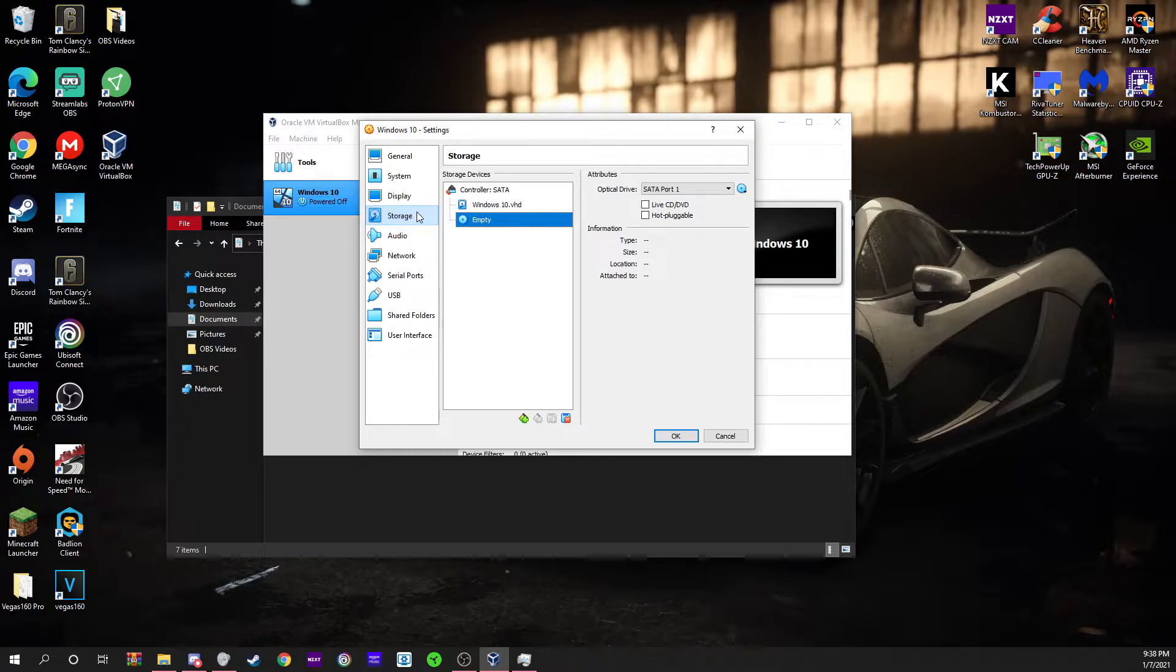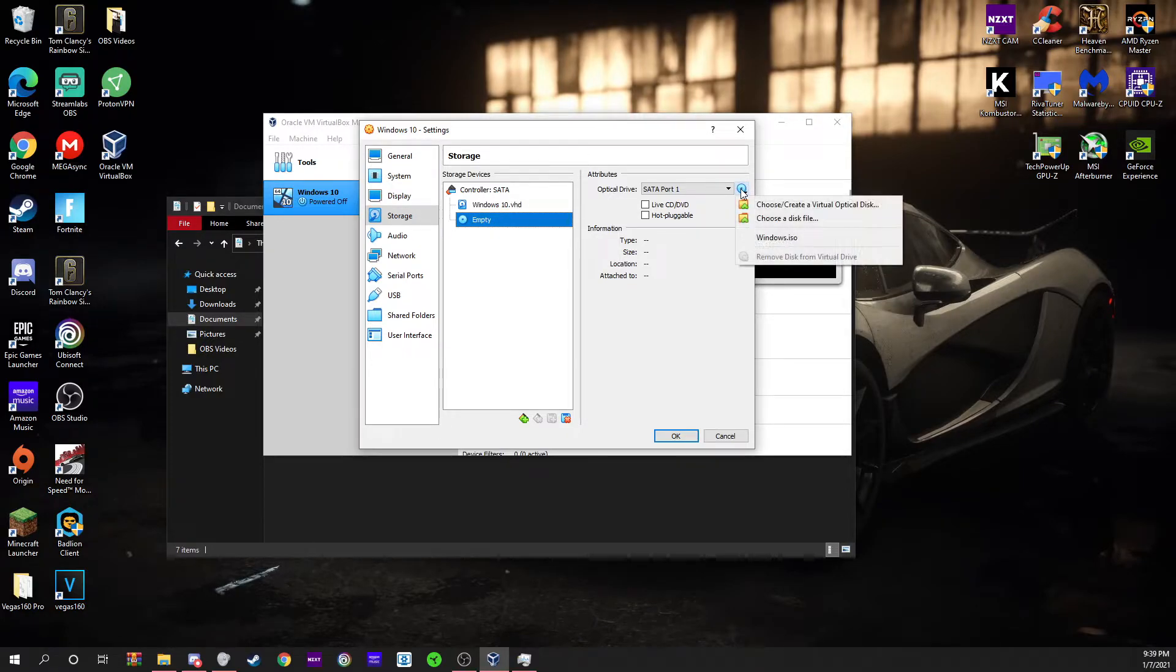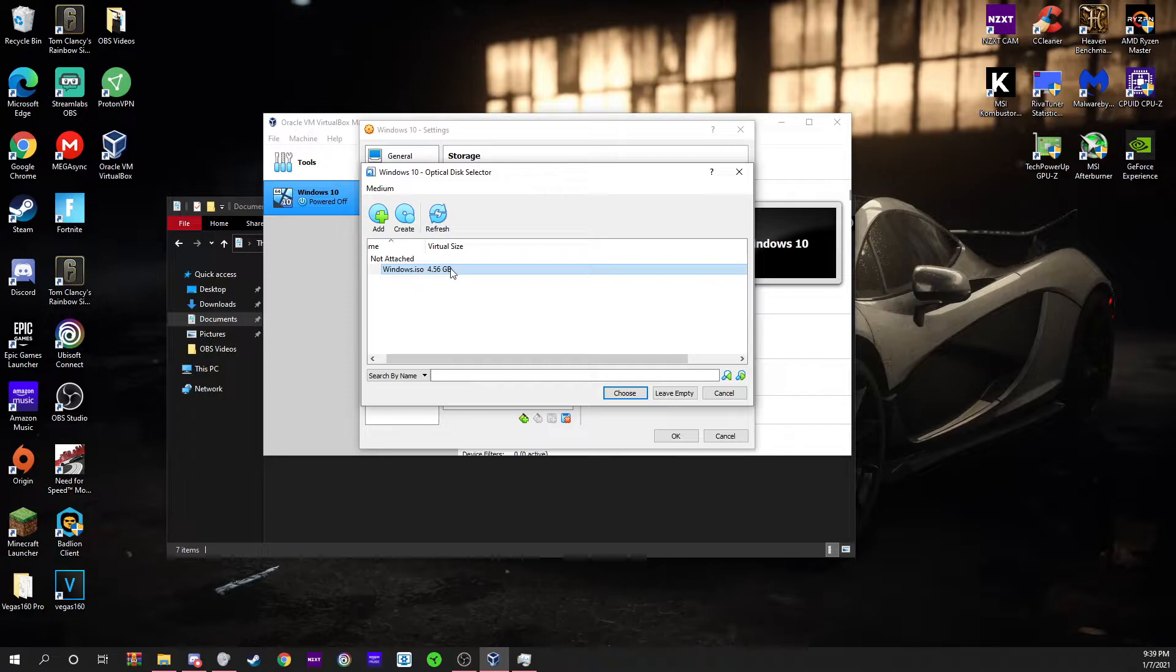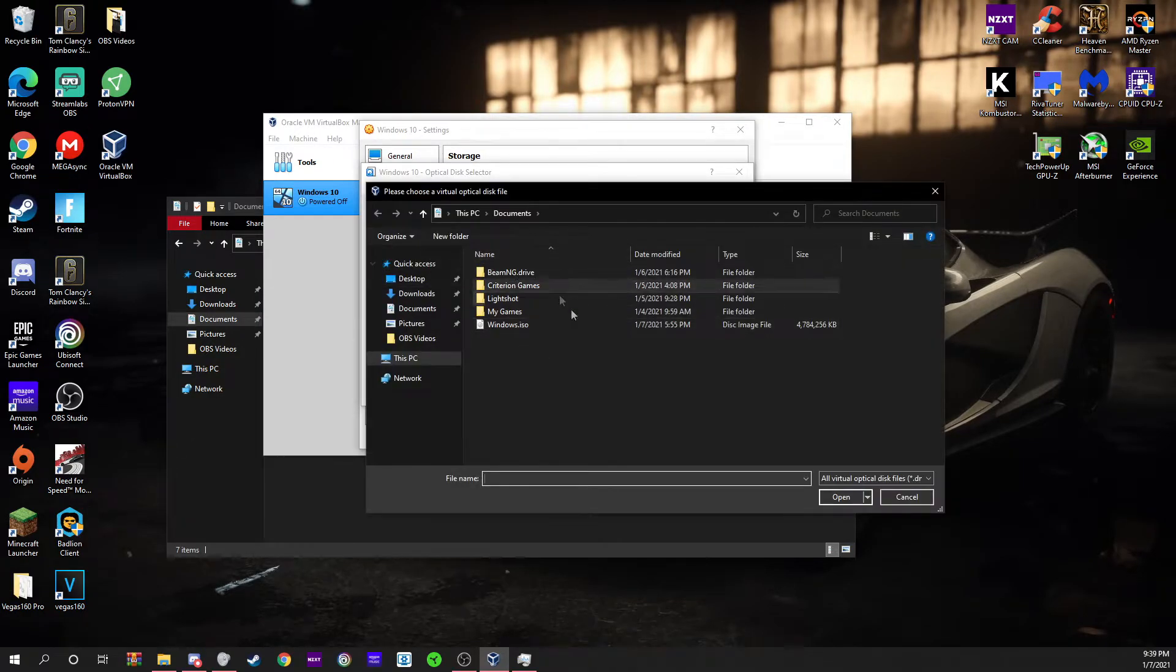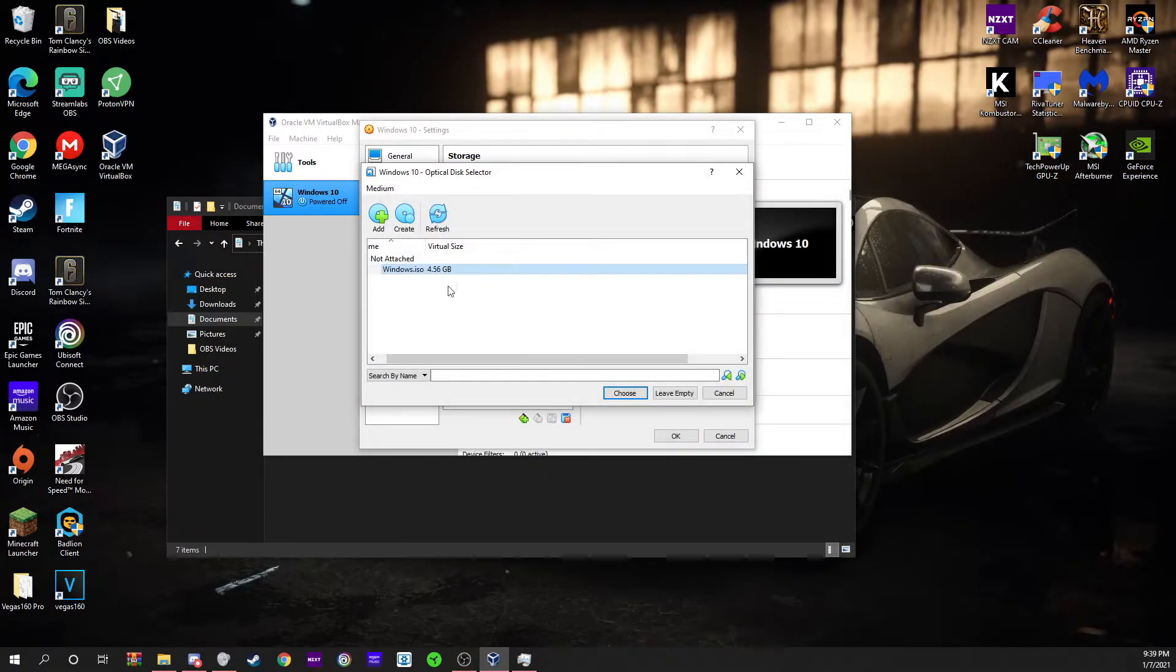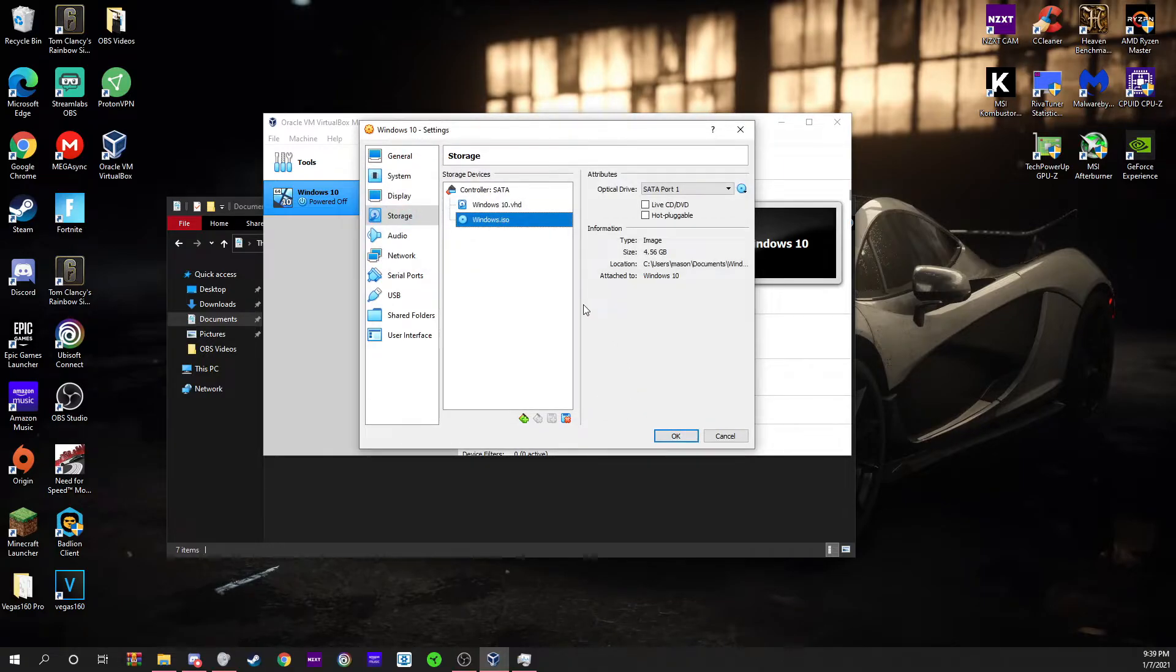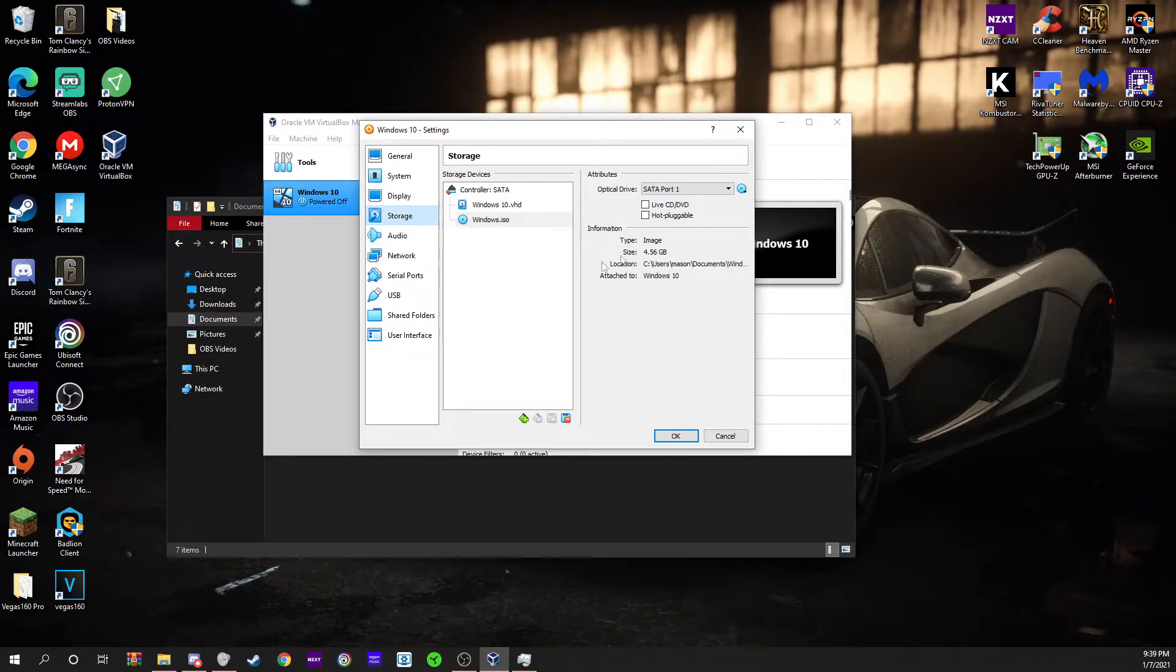This is where your ISO file for Windows comes into play. You're going to click right here where it says empty, and you're going to click on this little disk drive. Go to choose a file or optical disk drive. You're going to click your Windows ISO file. If you can't find it, you can click here and it'll open this up. You just select and open. Mine already found it by its own. Press choose and now that part's done.